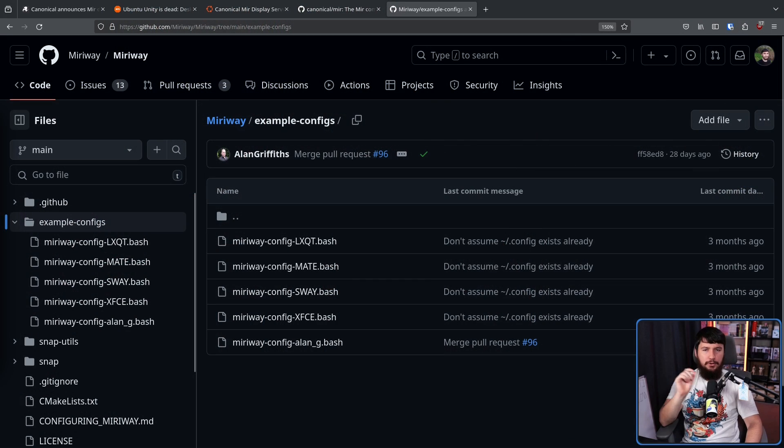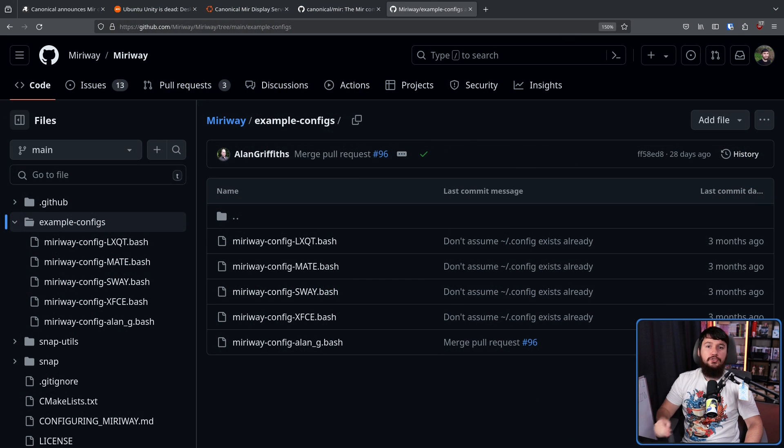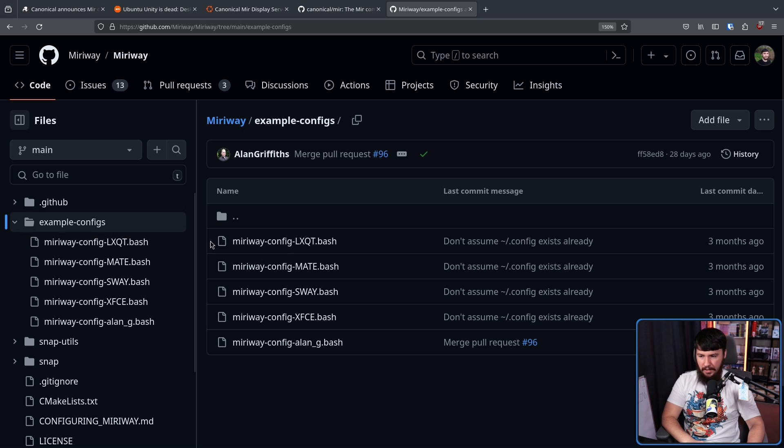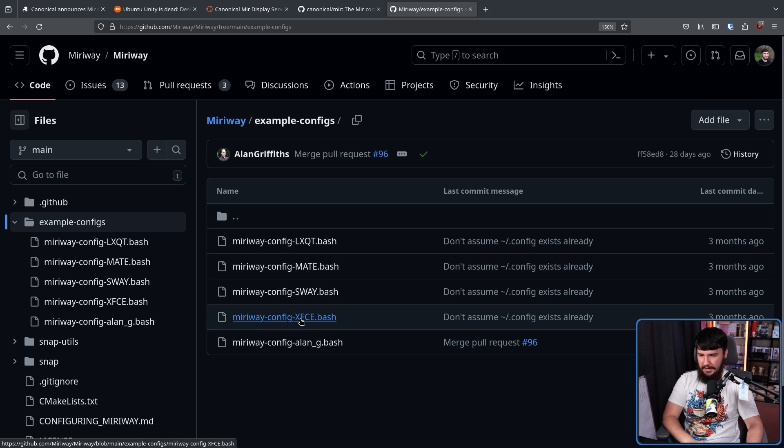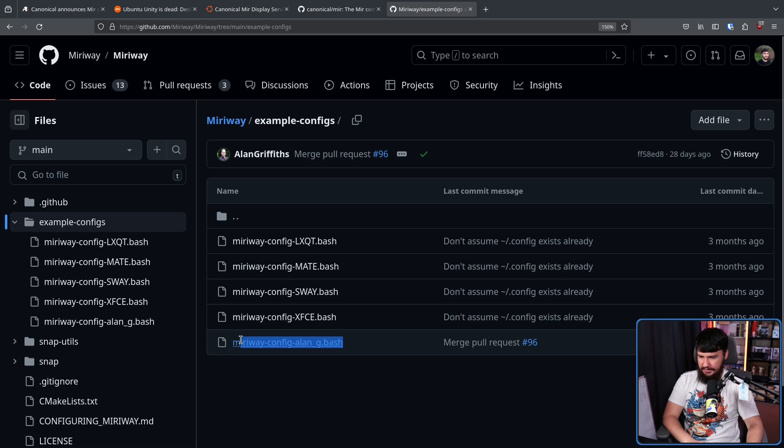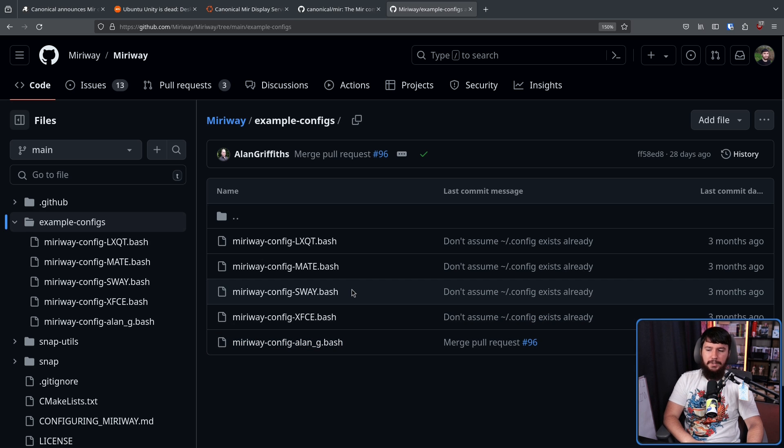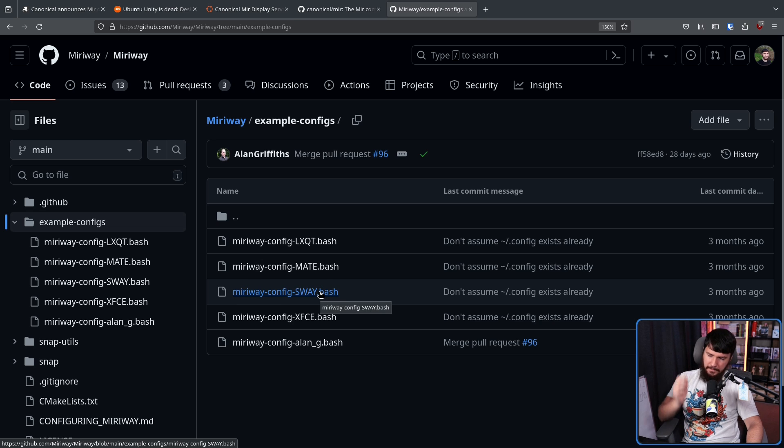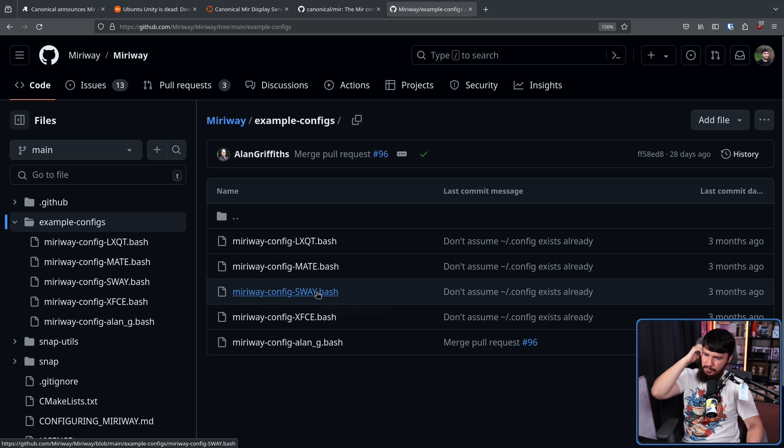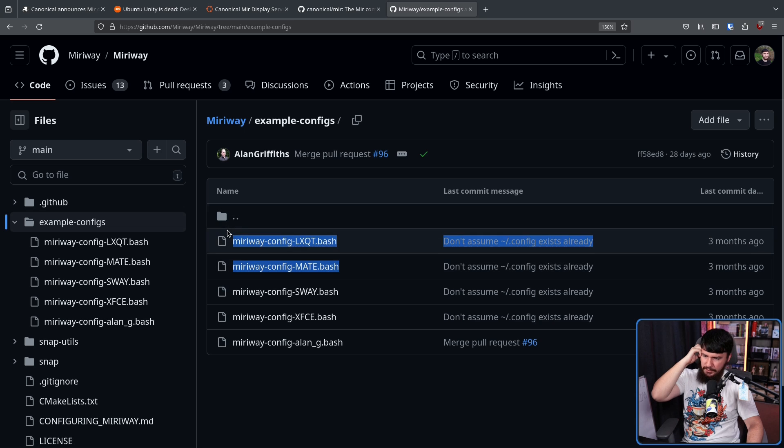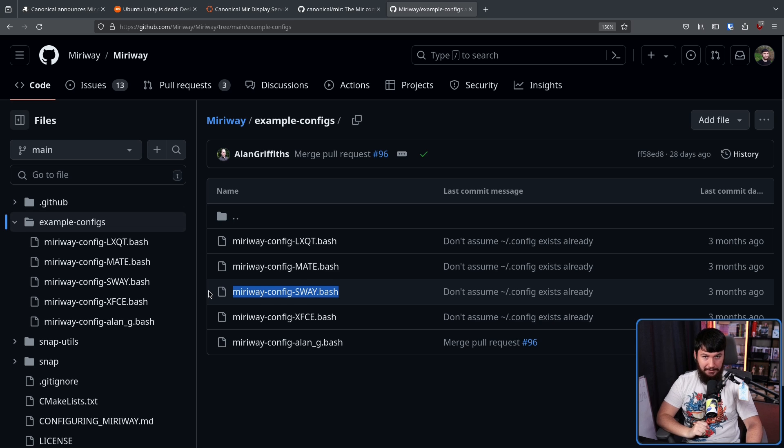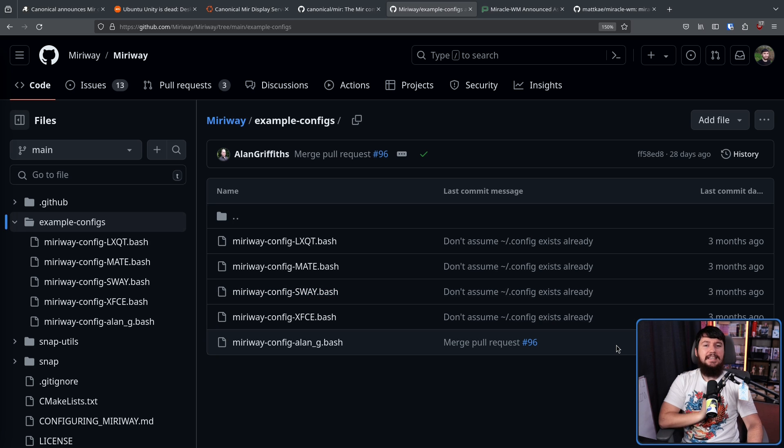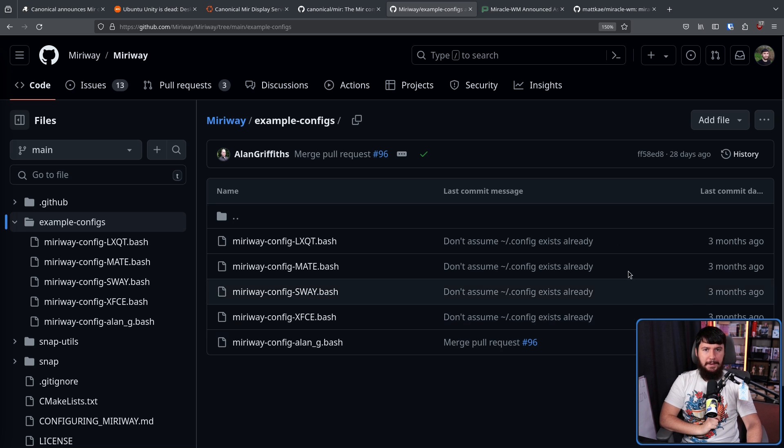But you're not entirely on your own. They also provide some example configurations to get existing desktops up and running - things like LXQT, Mate, XFCE, and I guess this is the developer's custom configuration. They also have one here for Sway, which I don't really understand why this one is here. The other ones make sense, but sure, that's there as well. But this is not the only Mir-based project.